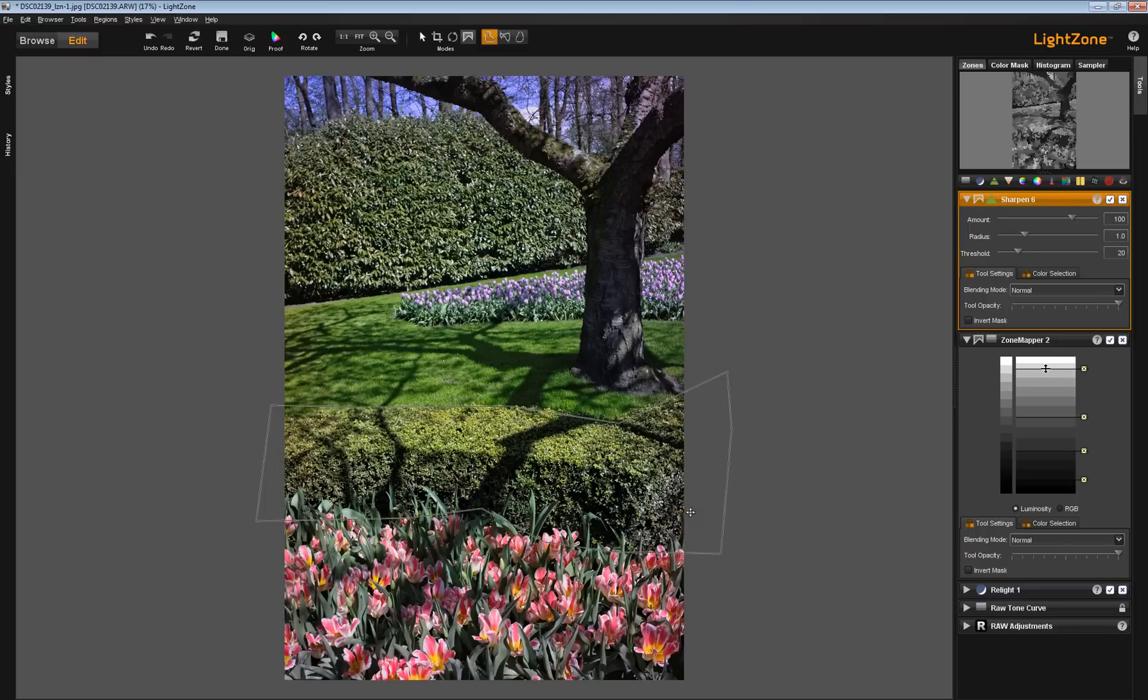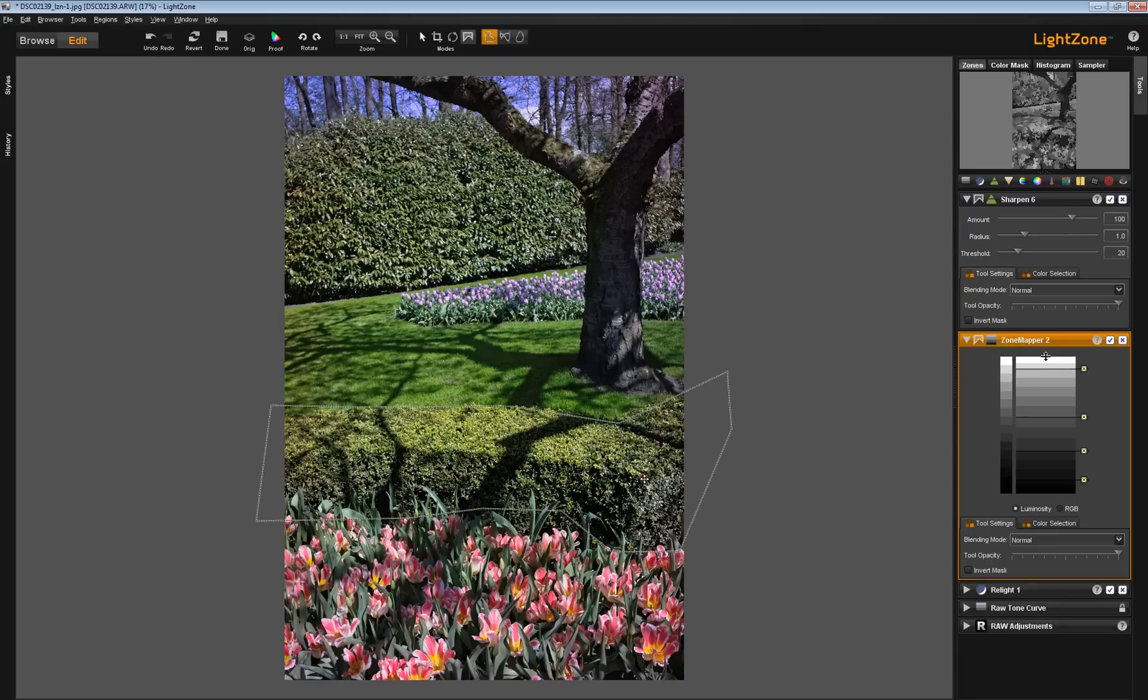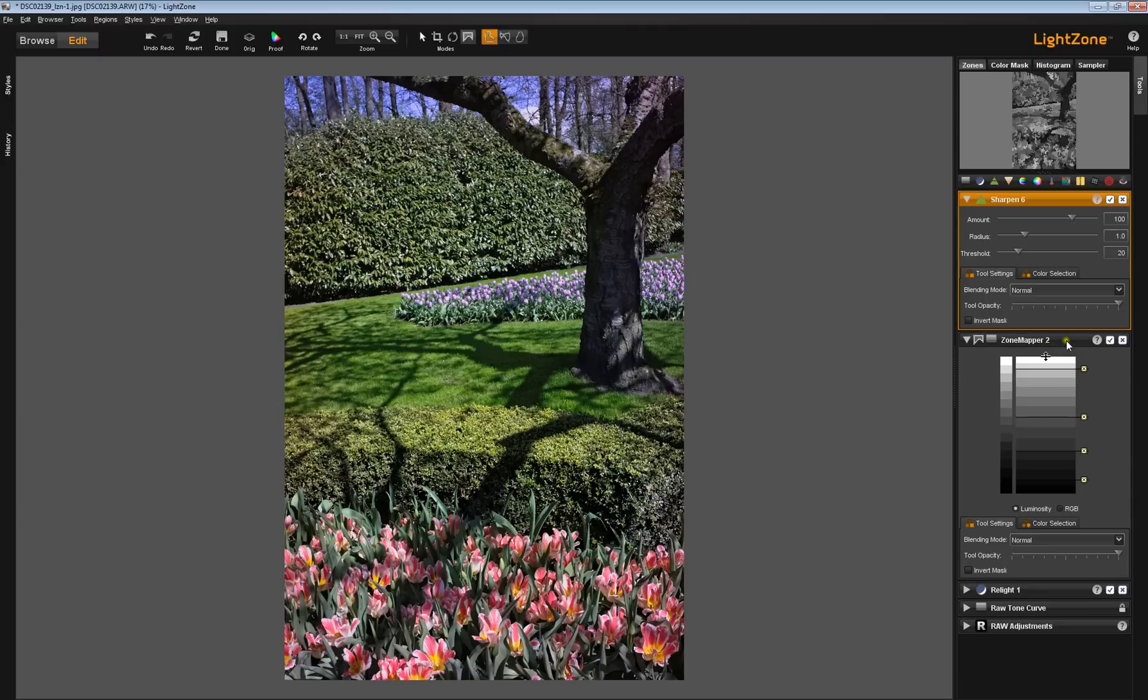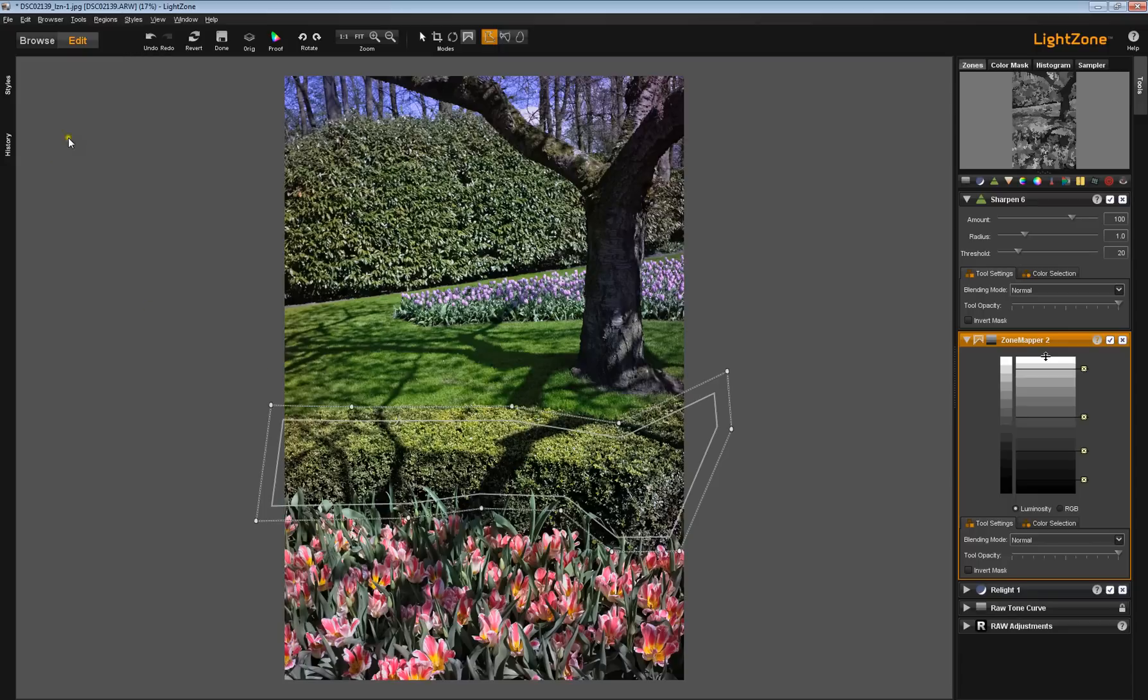So what do you do when you want to create one region, have it apply to different tools, but only have to change it once? Well, let's go back up here. Let's delete this tool. We're going to delete the region, that is. Now we're going to go to the zone mapper and recopy this tool.